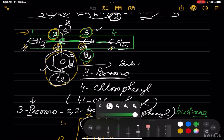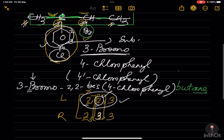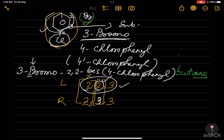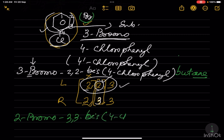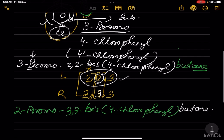Some write 4-prime chlorophenyl, so it is up to you whether you write 4-prime or not. The name can be written as 3-bromo-2,2-bis(4'-chlorophenyl)butane or 3-bromo-2,2-bis(4-chlorophenyl)butane. However, in some books it is written as 2-bromo-3,3-bis(4-chlorophenyl)butane. Write your answer in the comment box. Thank you.